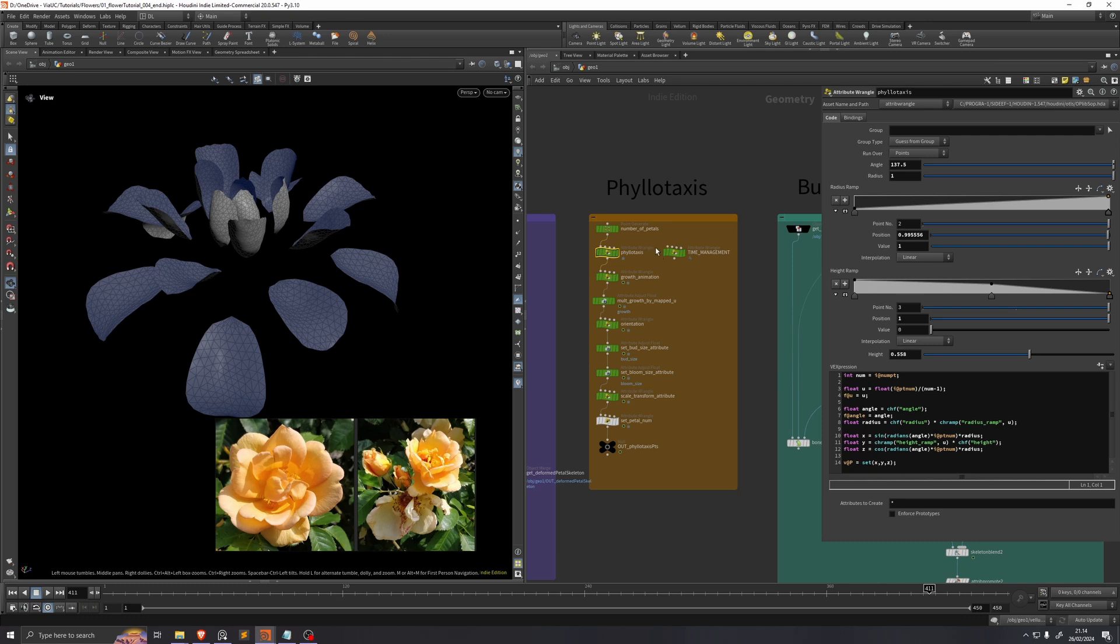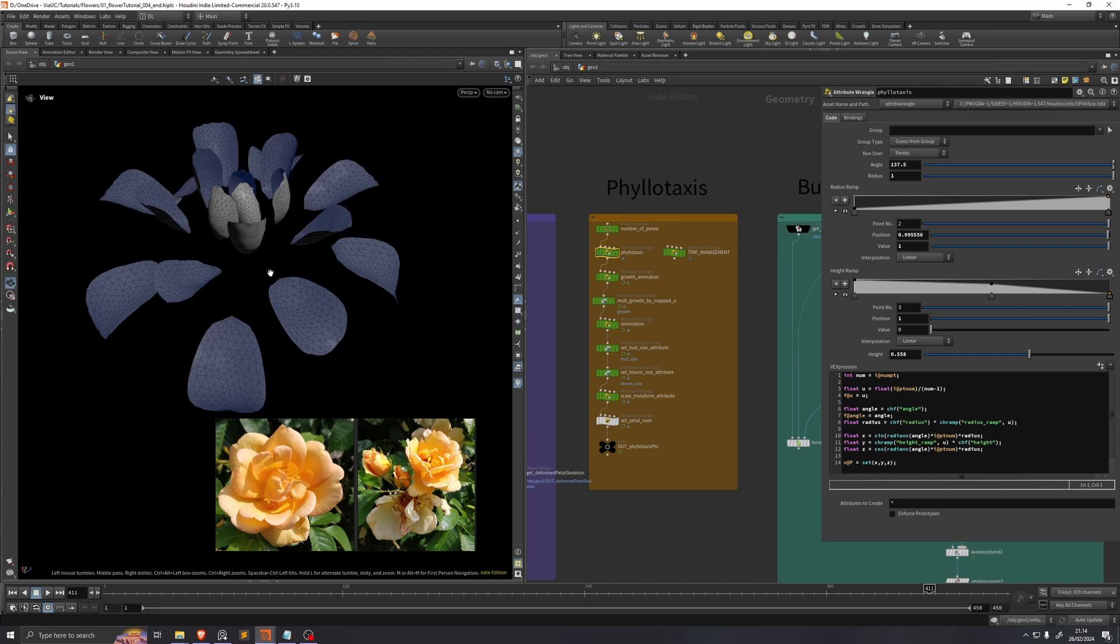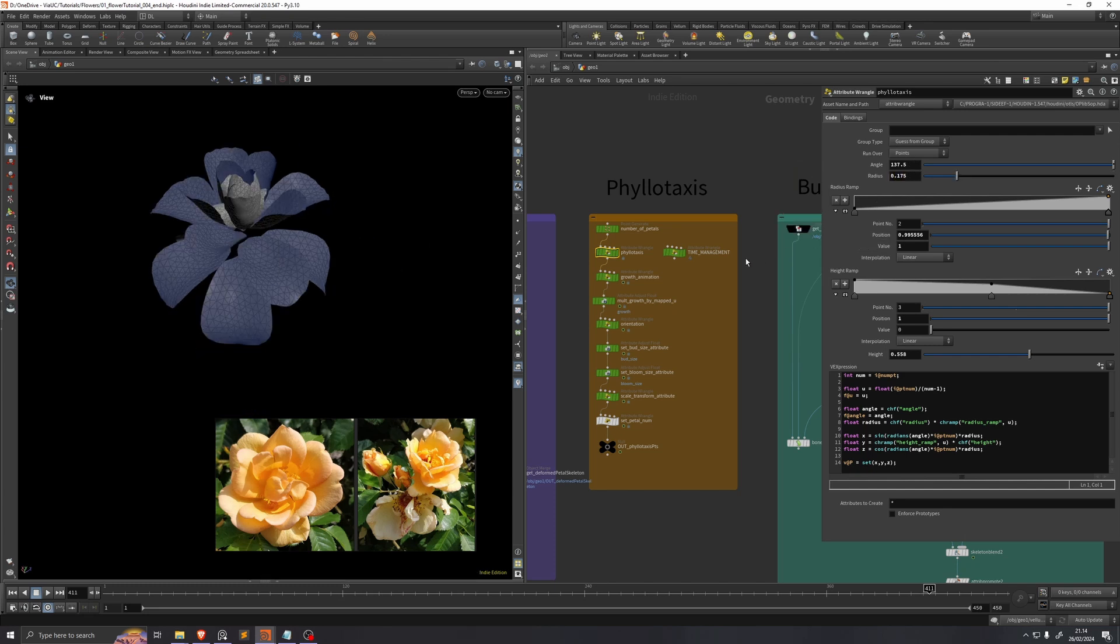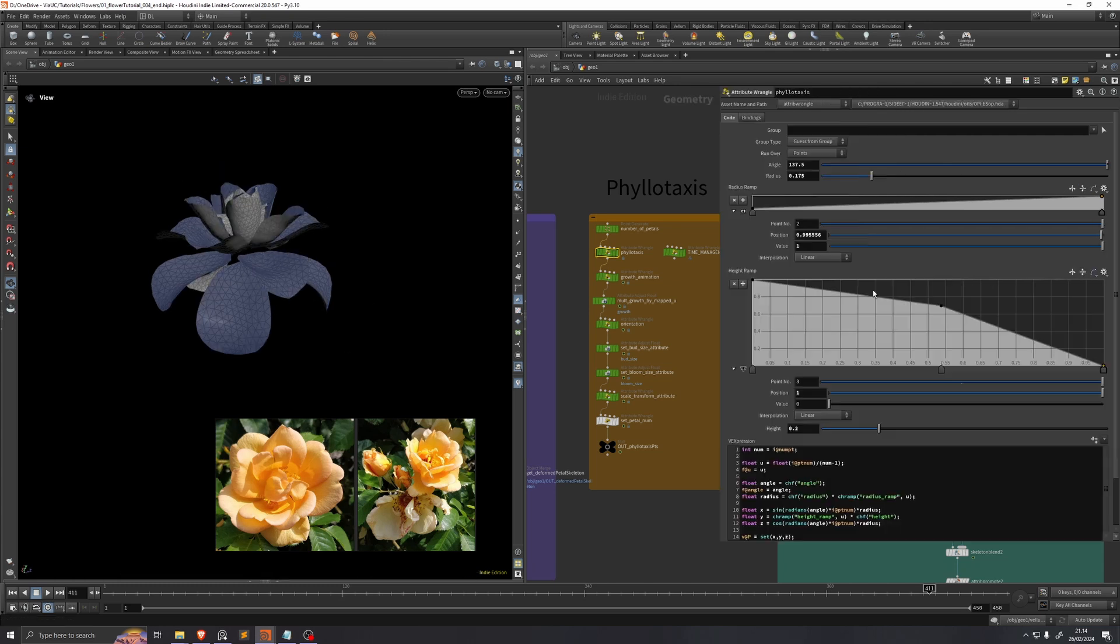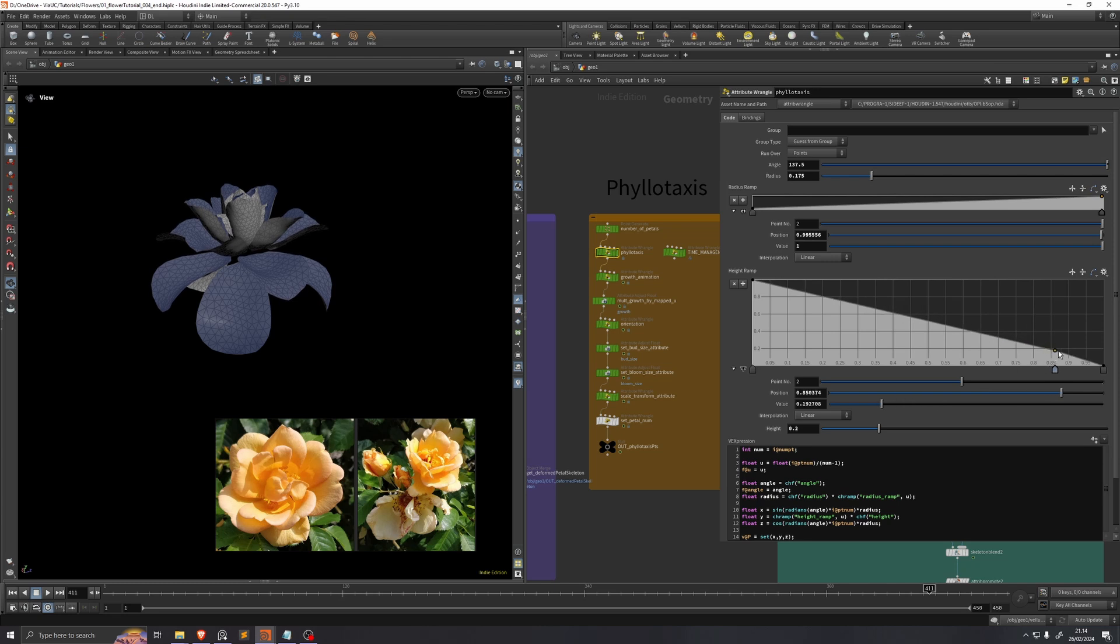We're now looking at the phyllotaxis node. We'll keep this phyllotaxis angle of 137.5, but the petals are way too far apart, so I'll just change this radius to 0.175. They're also way too far apart in the height, so I'll change this height to 0.2.